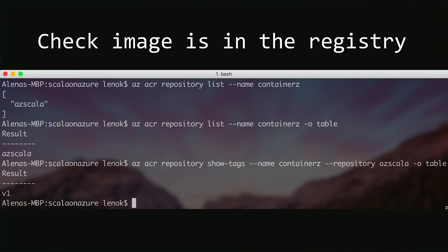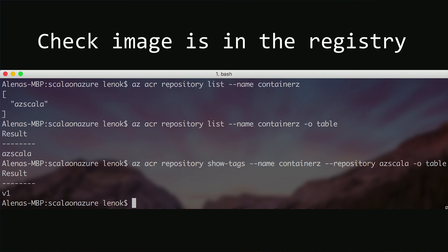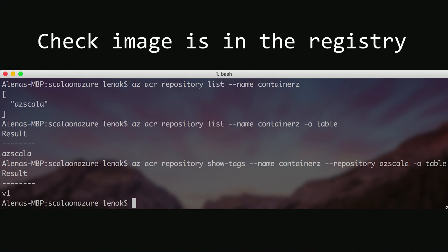Sometimes we want to format it as a table, so we can do that too. And if we have a specific container image in mind, and we want to have more details about it, for example, we want to receive a version that it has, we can use the show tags command.